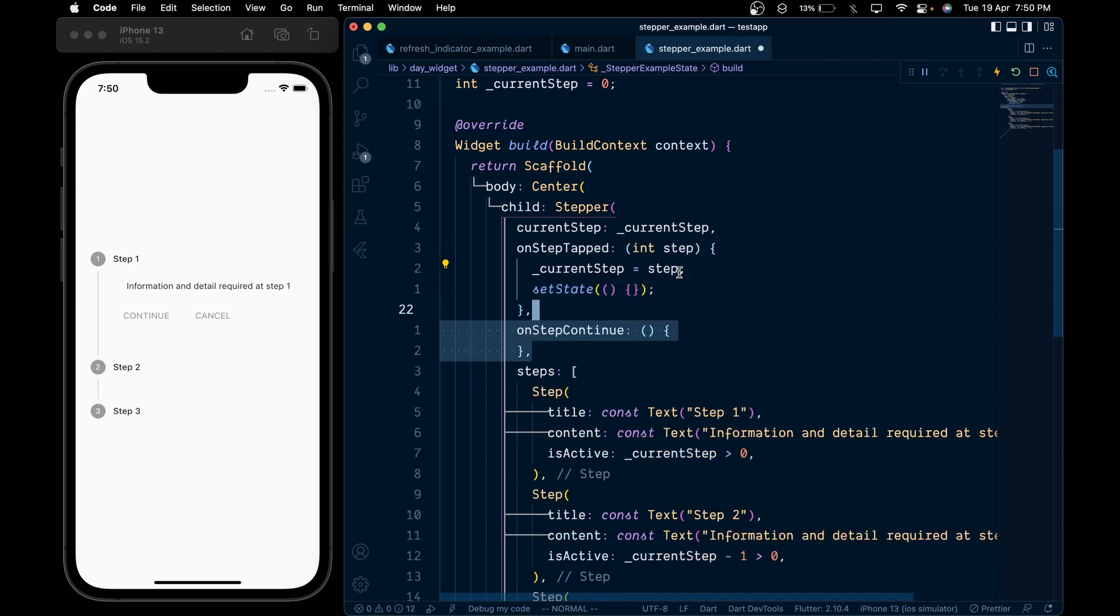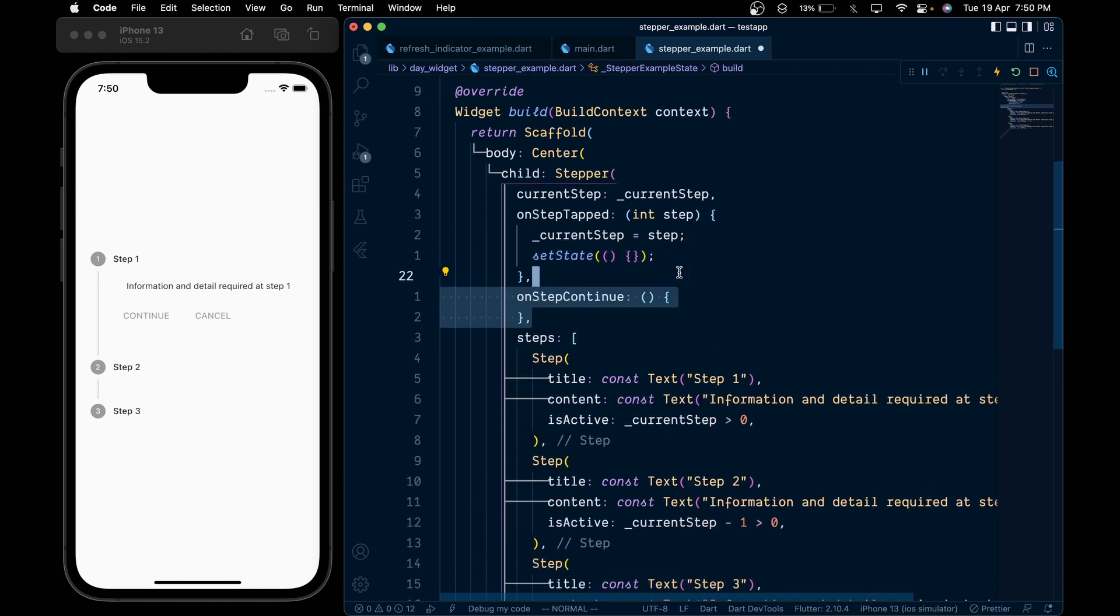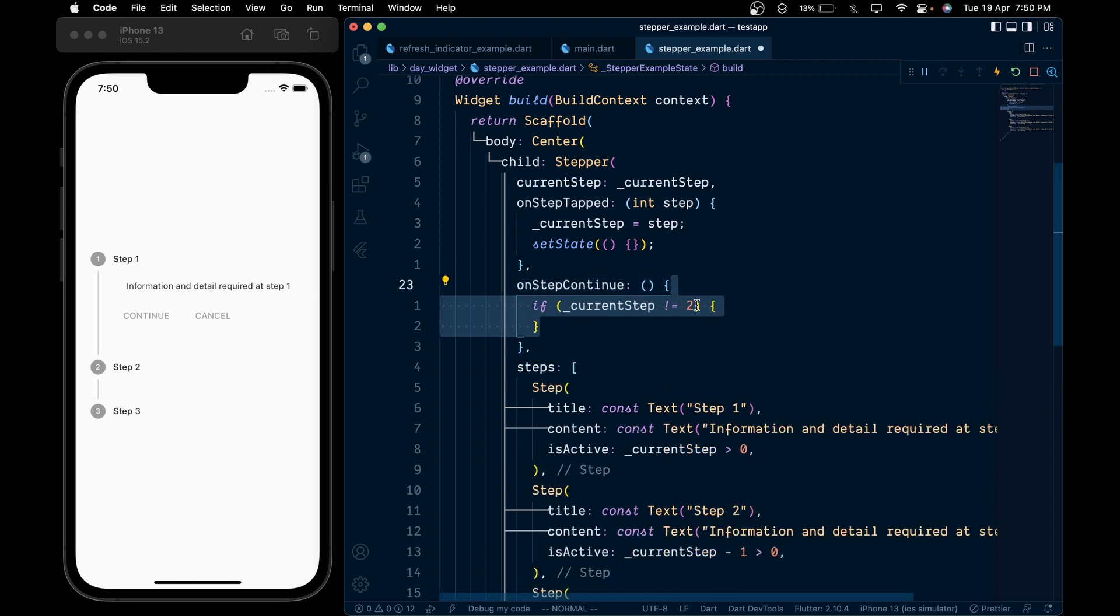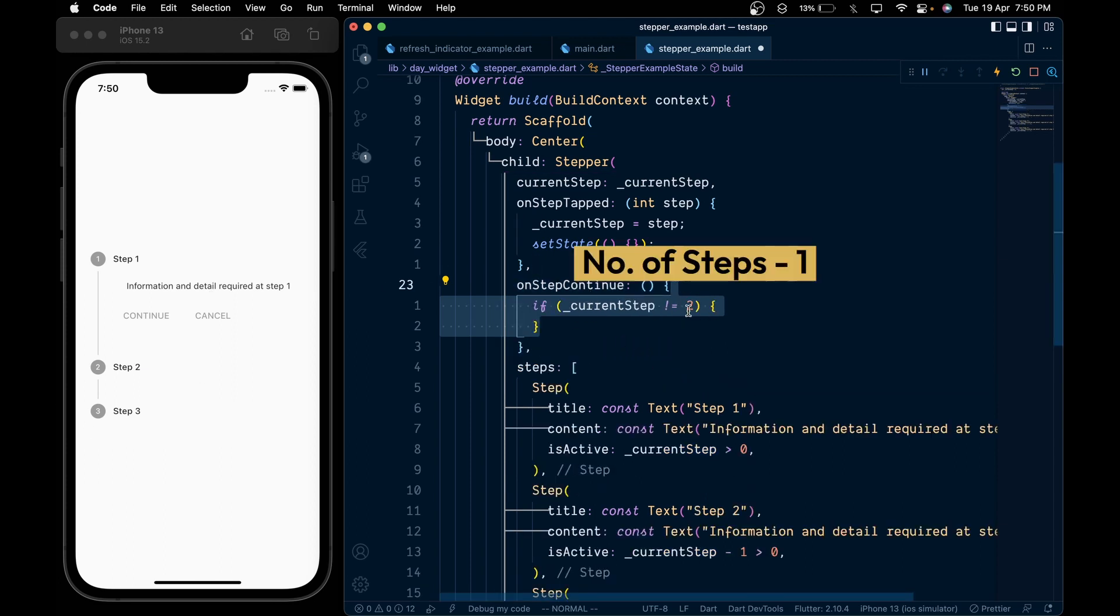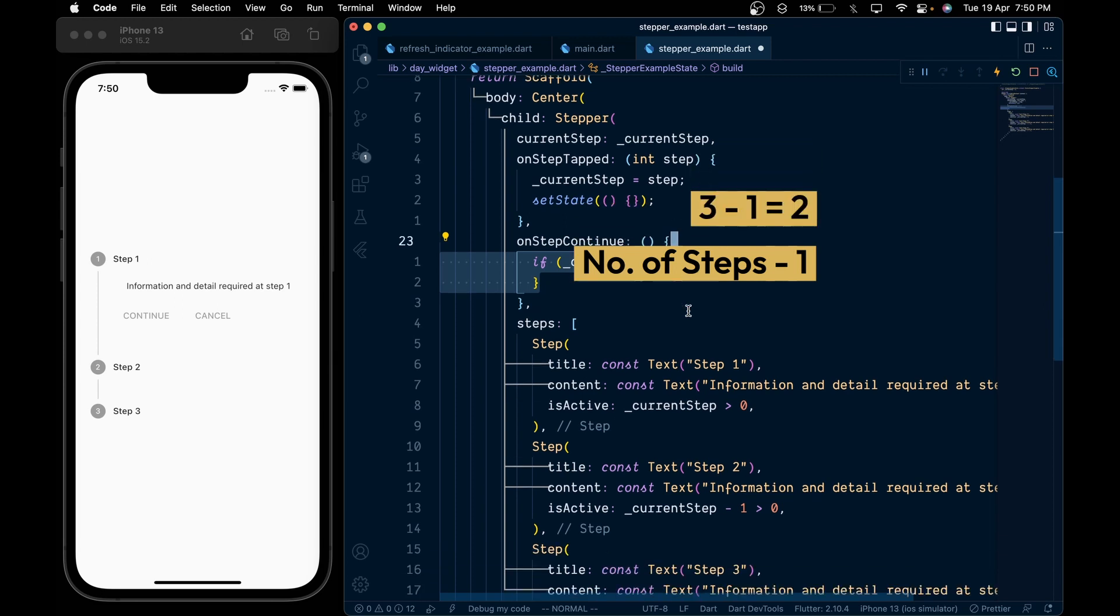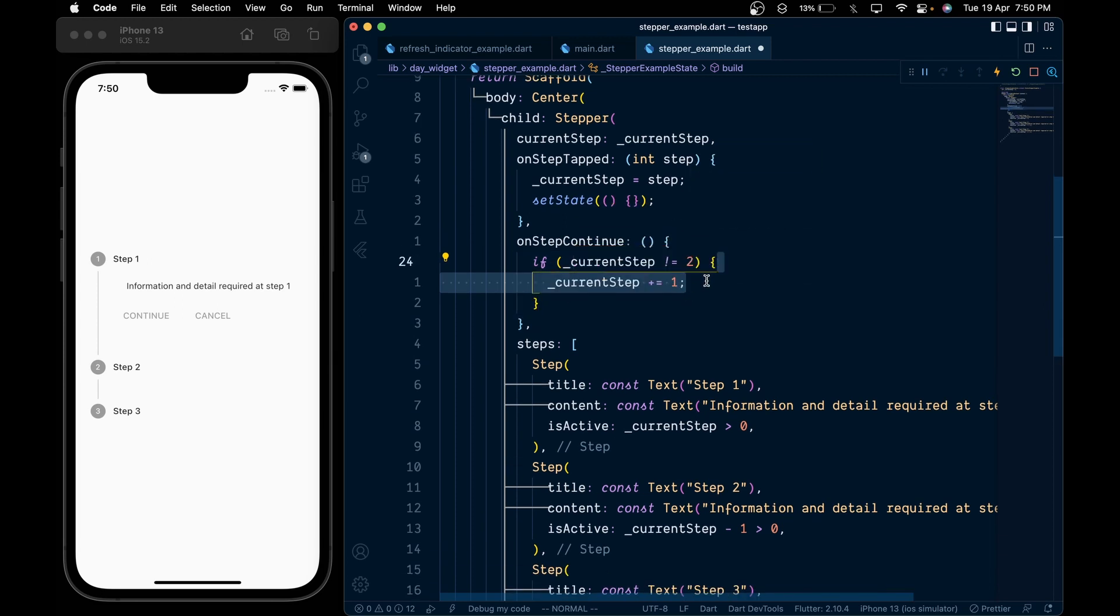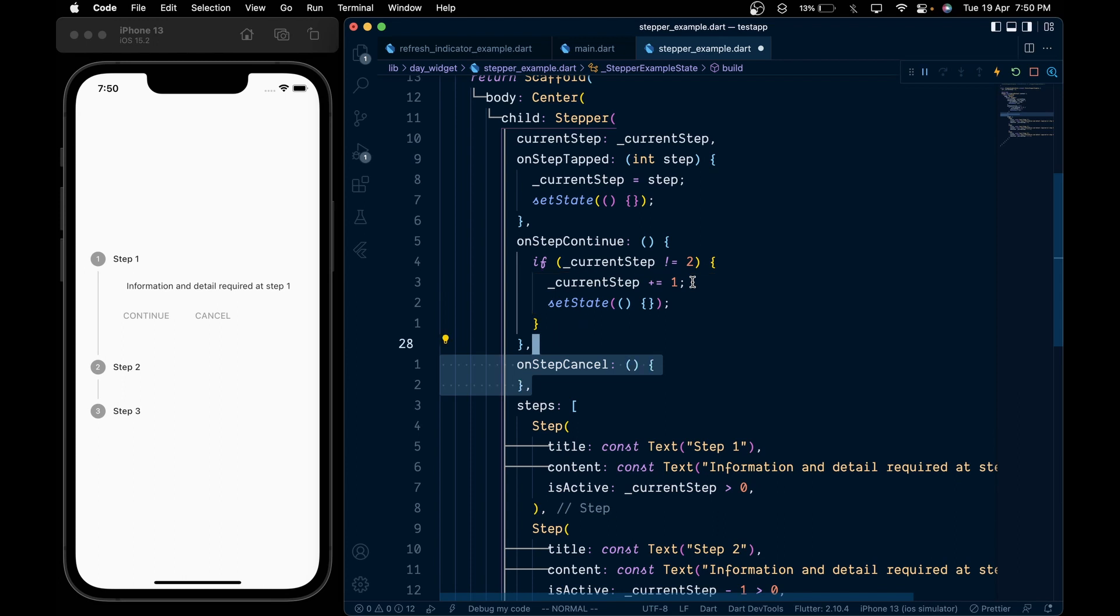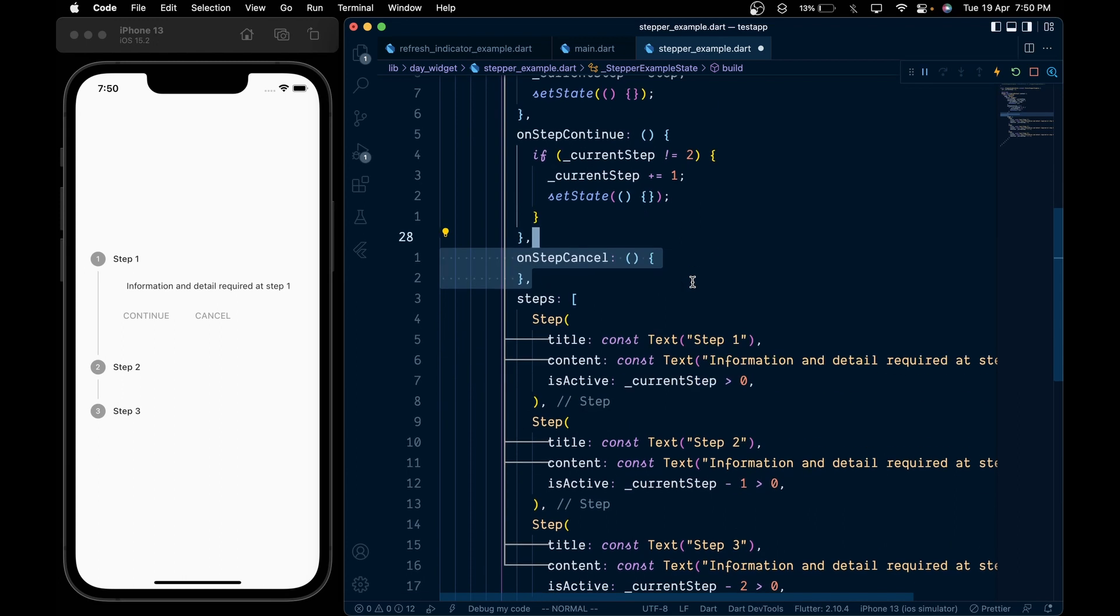Then add the onStepContinue callback which gets called when we press on the continue button. Inside it we're going to check that if the current step is not equal to 2 - here the 2 comes from the number of steps minus 1 - and inside it we're going to increment the current step by 1 and then call setState.